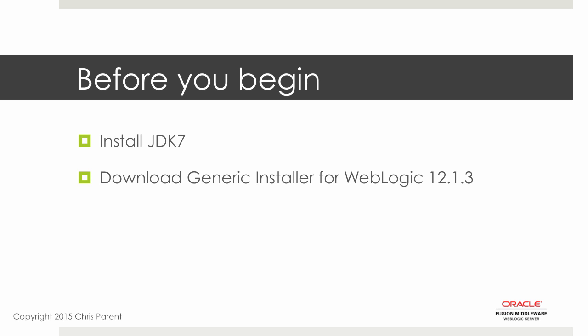Make sure that you've also downloaded the generic installer for WebLogic, specifically version 12.1.3. You'll find a link in the resources section that will take you out to the WebLogic downloads page, where you'll see different versions of WebLogic. Make sure you grab the generic installer.